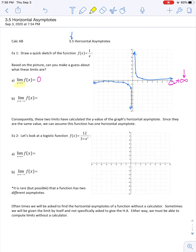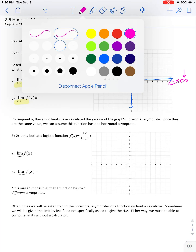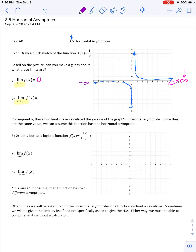We're going to look at the limit as x approaches negative infinity — that would be the left end of the graph. If we look at the y values of this function there, it should be getting closer and closer to 0 without ever touching it. So we're going to say that limit is 0. Consequently, these two limits have calculated the y value of the graph's horizontal asymptote — that is exactly what we're doing when we find limits such as these. Since they're the same value, we can assume this function has one horizontal asymptote.